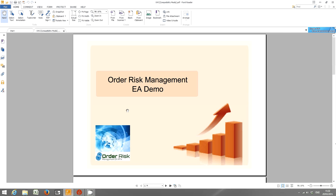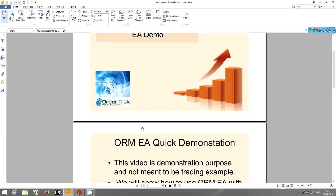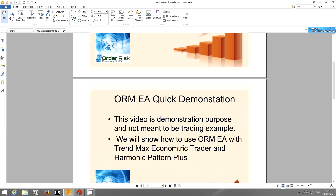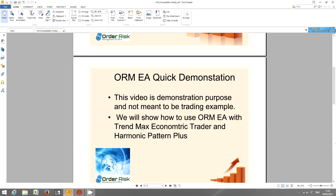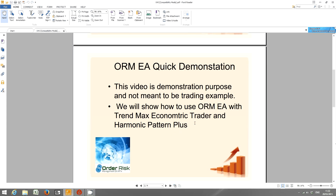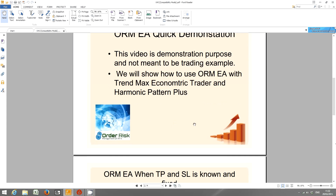This is a very simple video clip just to show you how to use this ORM EA in brief. This video is just a demonstration for ORM EA and not meant to be a trading example. We'll show you how to use ORM EA with TrendMax Econometric Trader and Harmonic Pattern Plus.